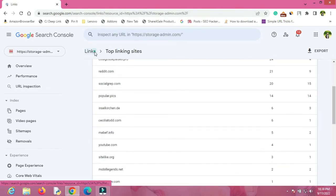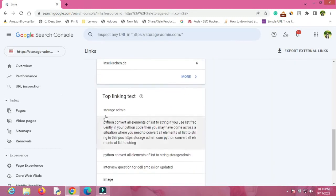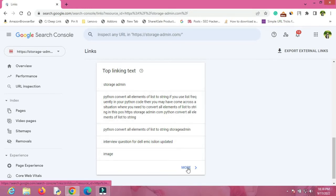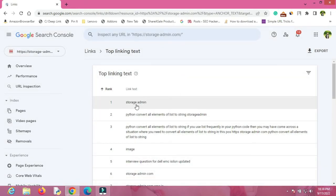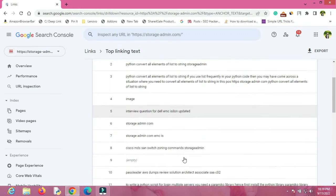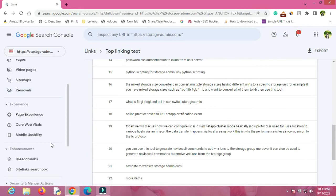One more piece of information you can see is the top linking text — these are the anchor texts being used to link your pages. Things like 'storage', 'admin', 'images', and many more will be listed. If you want to see more, just click More and you will be able to see all the keywords being used to give backlinks to your website.